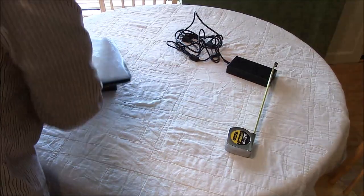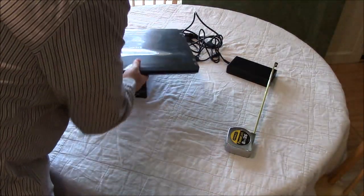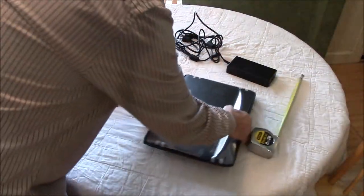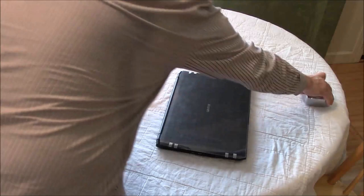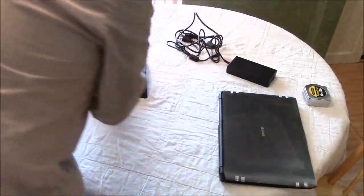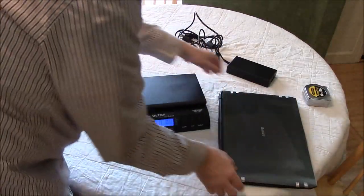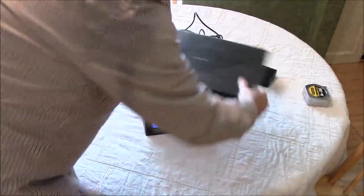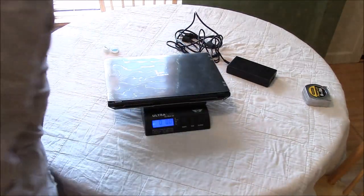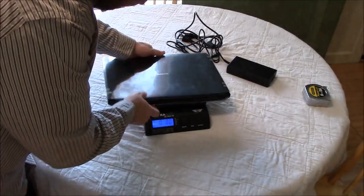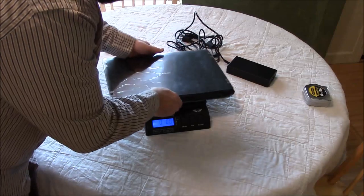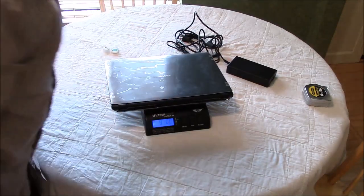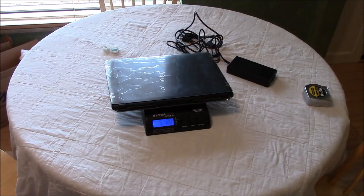And as far as weight, we're at 5 pounds 12 ounces.